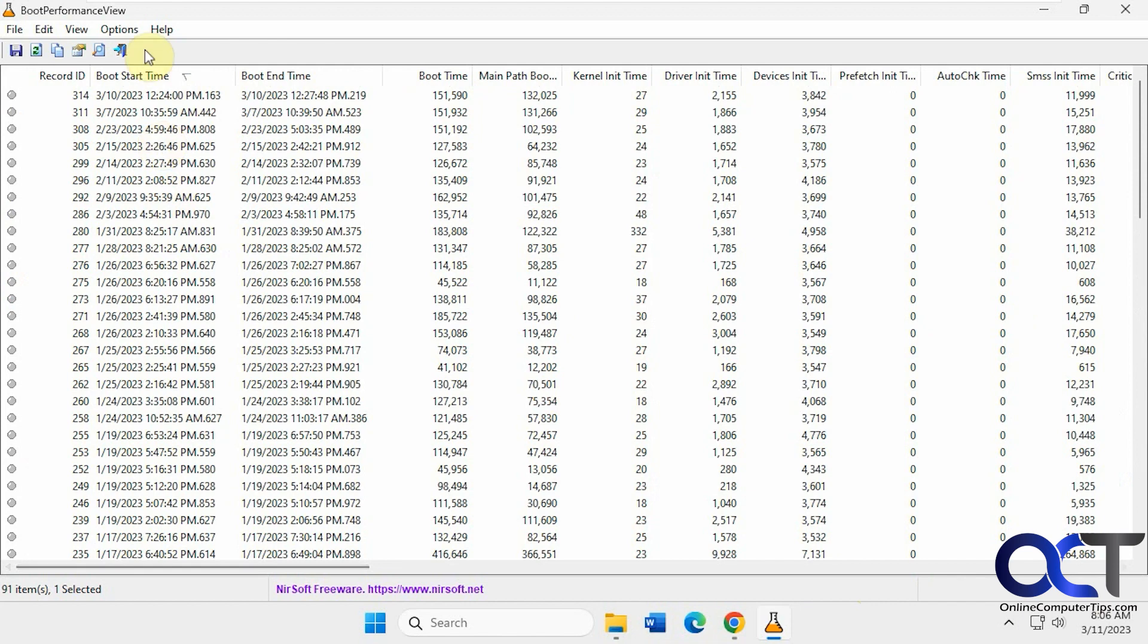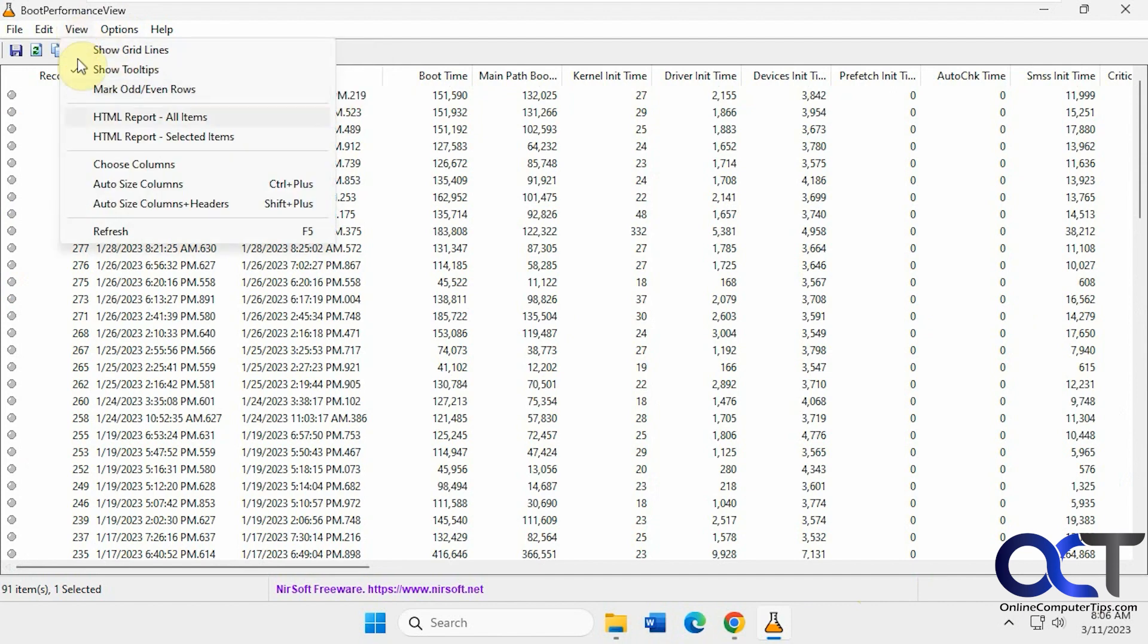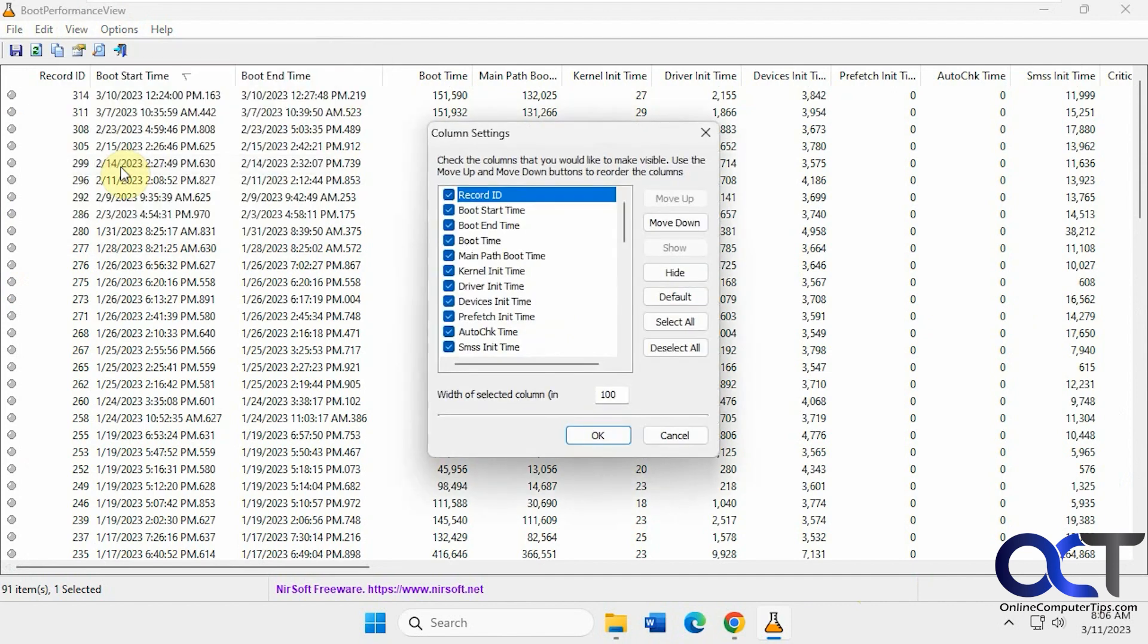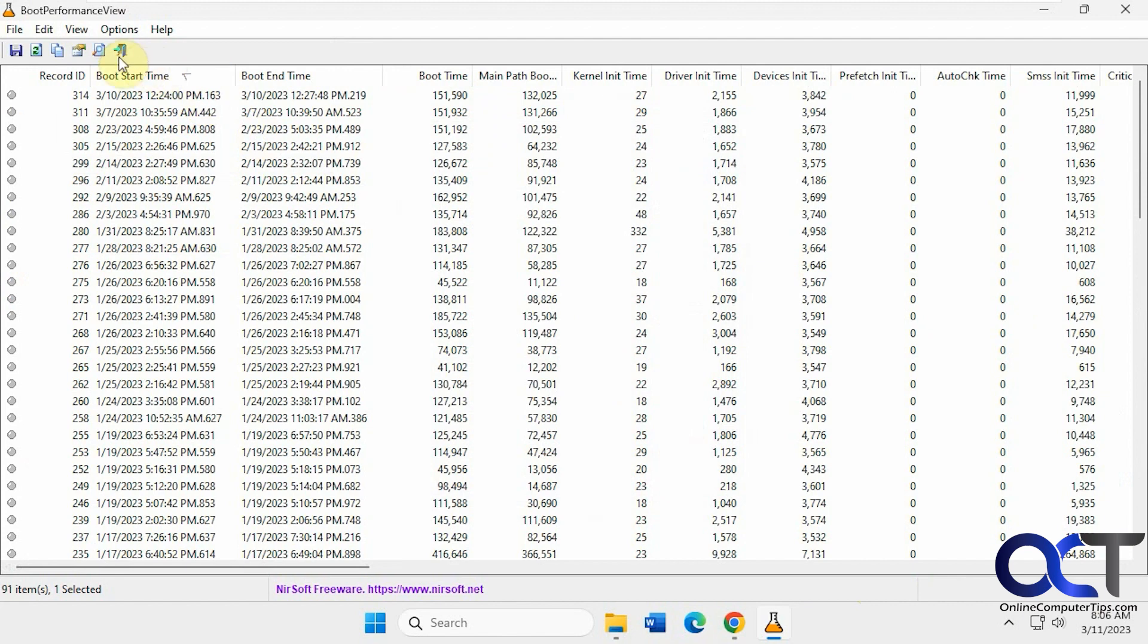And then you could go to the options and set things and view the grid lines and choose the columns. If you don't need all the stuff, you could just show the ones you want and so on.